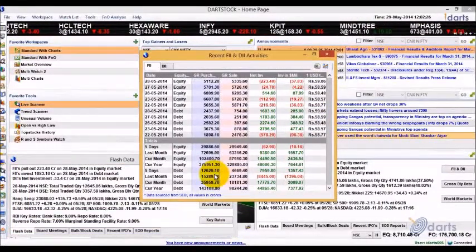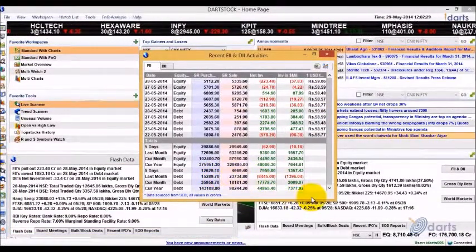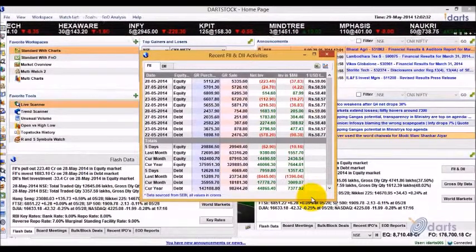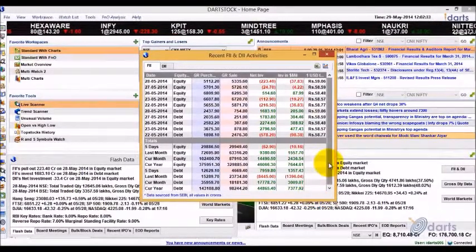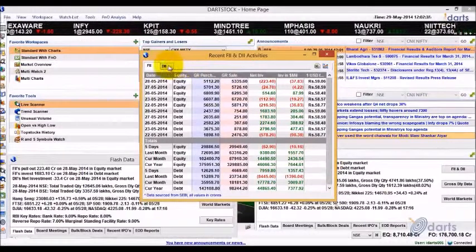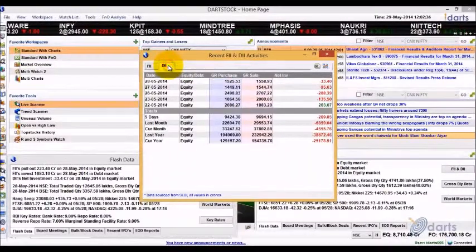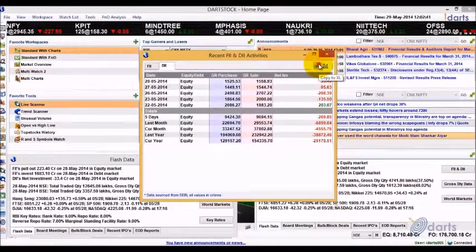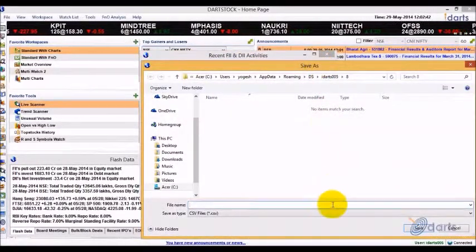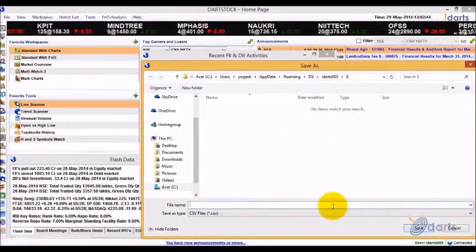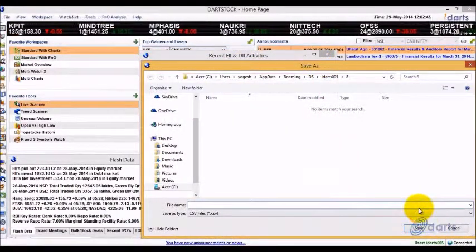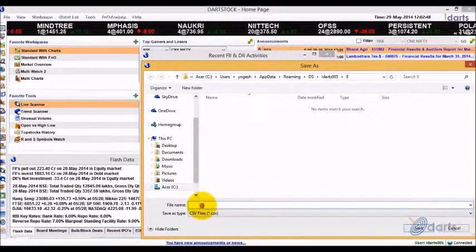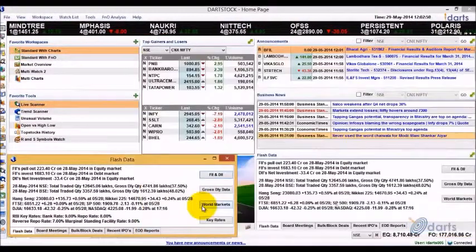Now you can see date-wise FII data including investment, withdrawals, purchase, sales, etc. You can view the DII data by clicking on this tab. To export this data to an Excel sheet, use the Copy to Excel button at the top right of the window, then select a location on your computer, type a name for the file, and click Save.